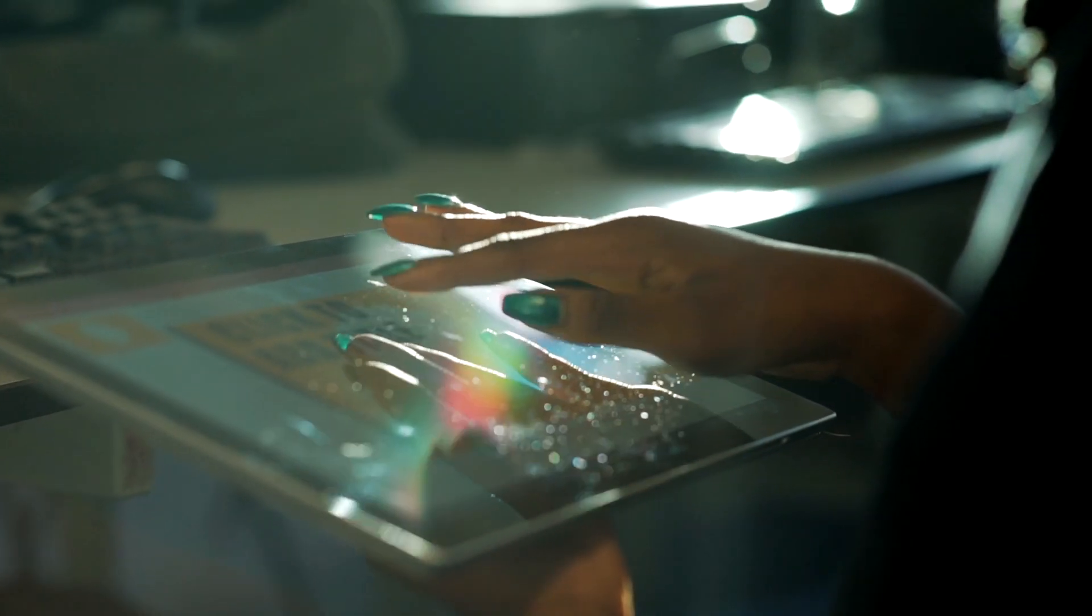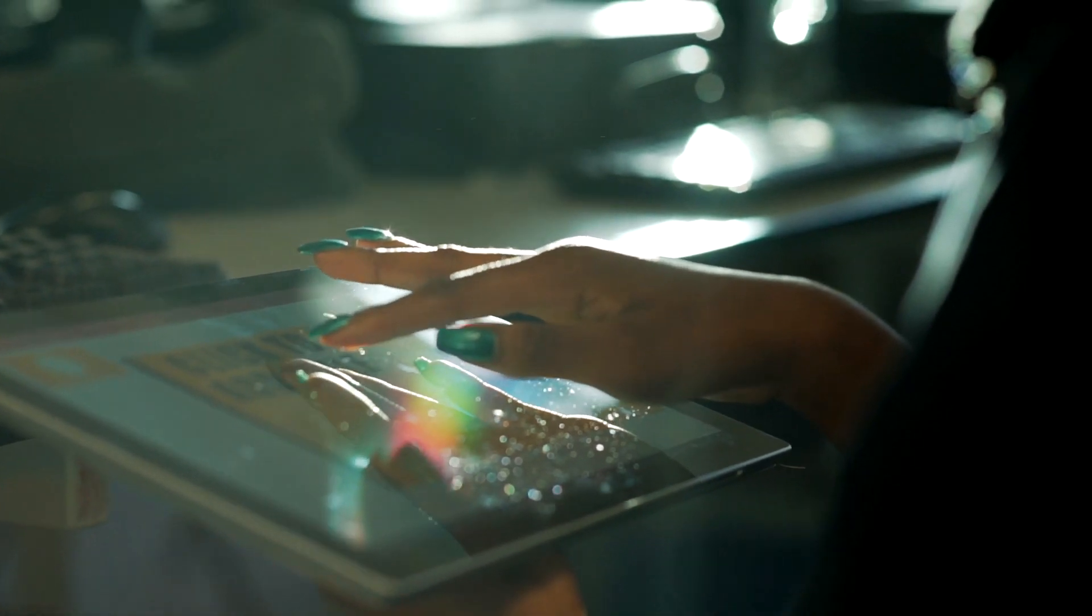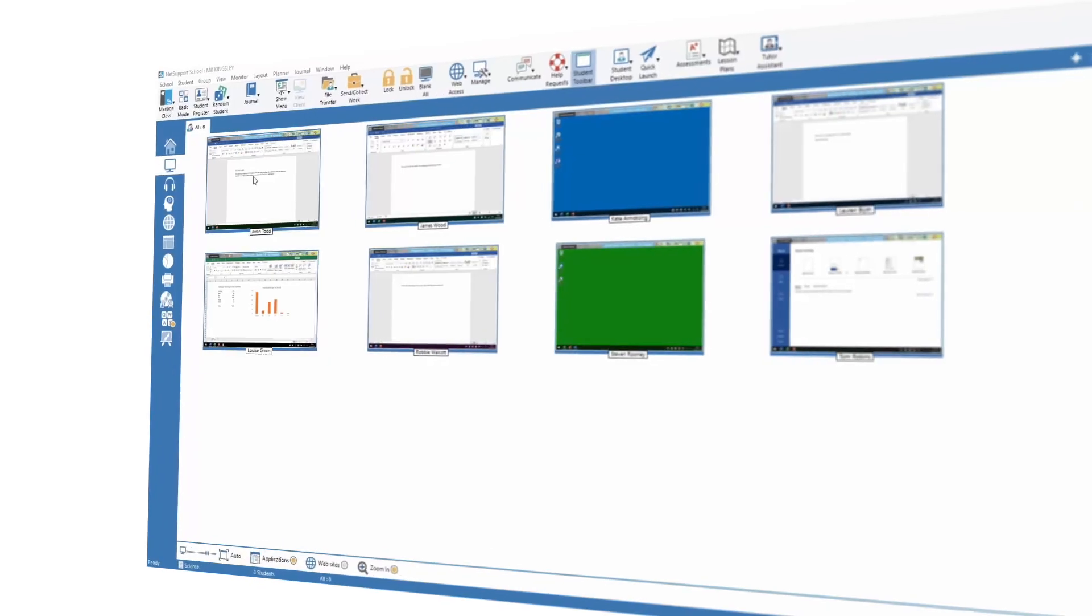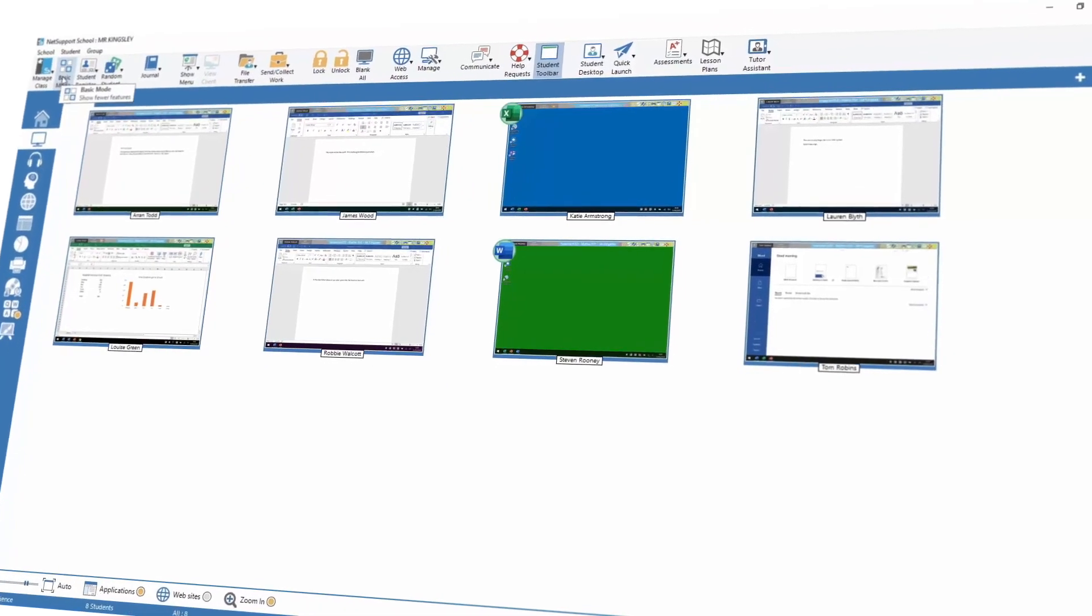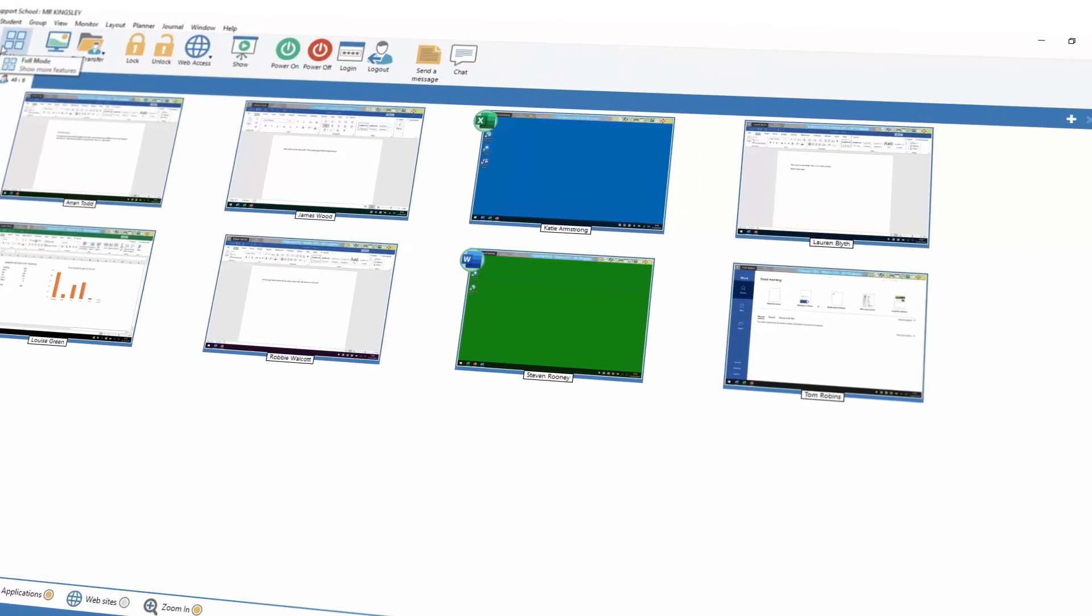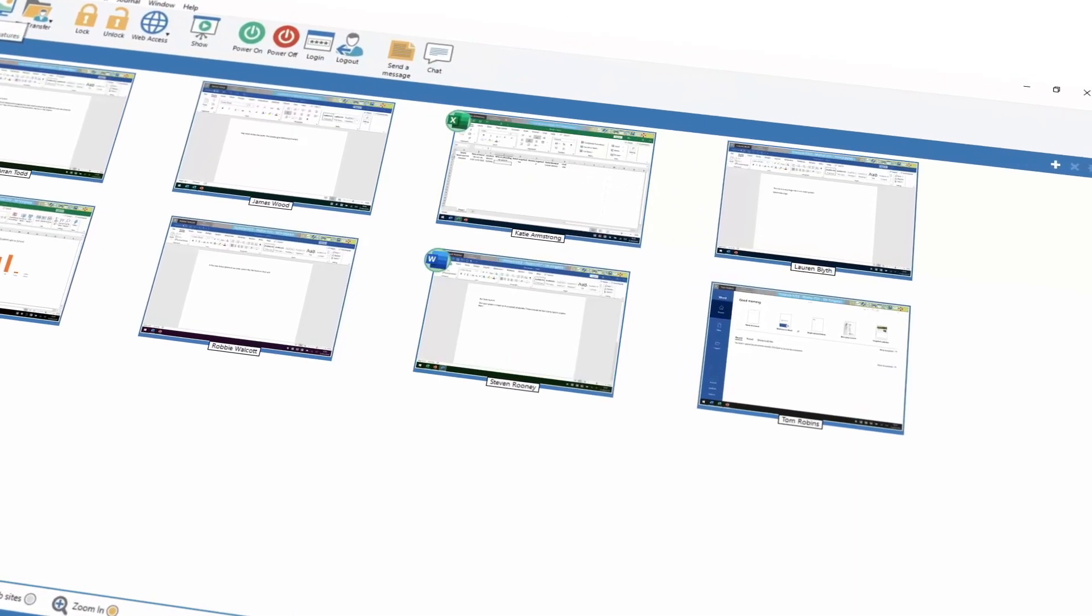Once the teacher can see the student screens, they're presented with a wealth of features. Now we're really mindful that sometimes the most important barrier to effective use of digital technology is providing that teacher confidence where they move from survival mode to mastery of technology in the classroom. So they can use NetSupport School in either a simplified cut-down view or in a much more sophisticated detail view.